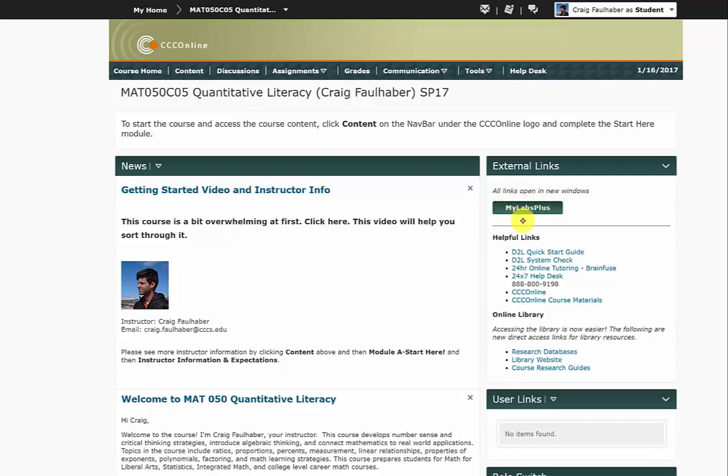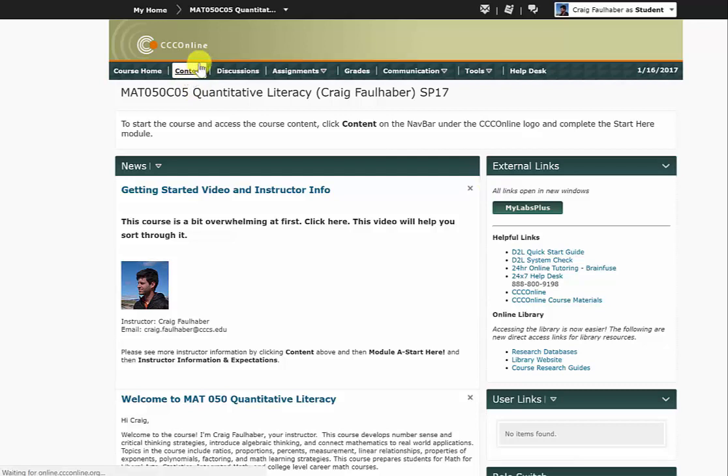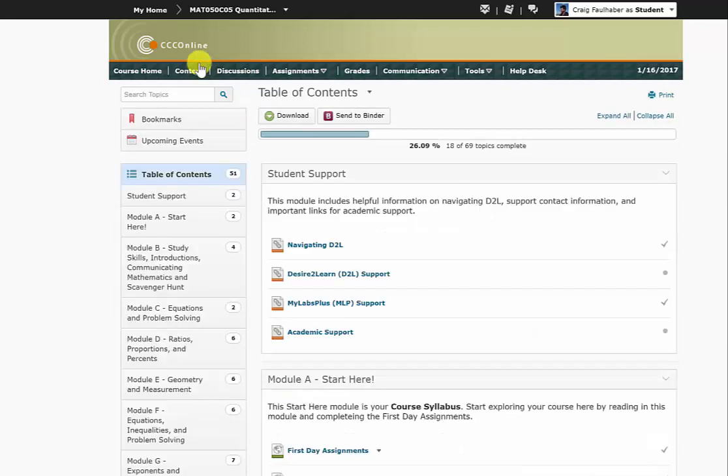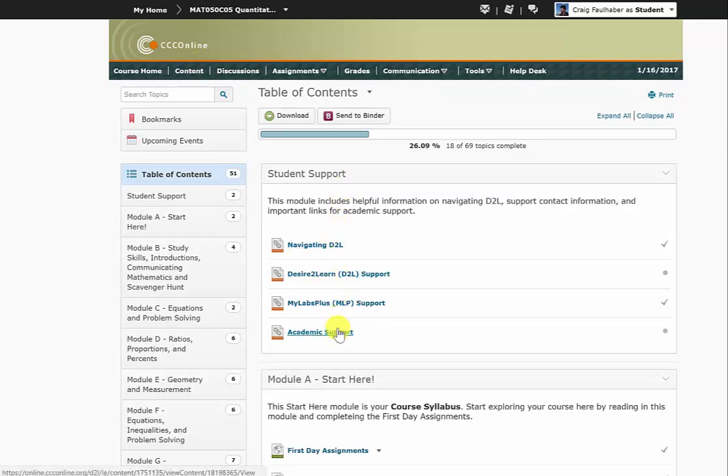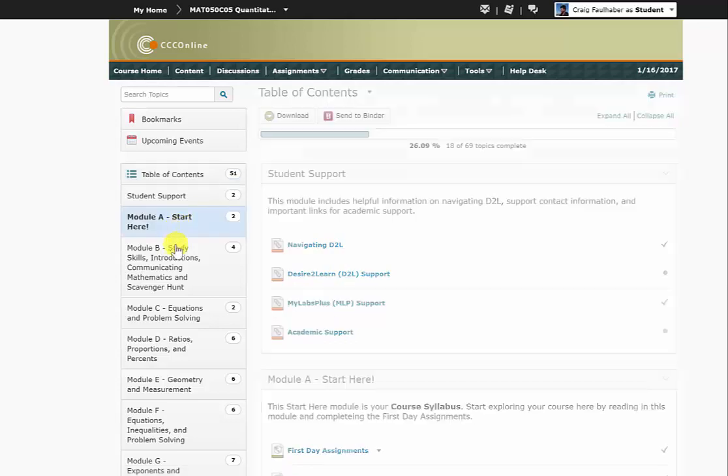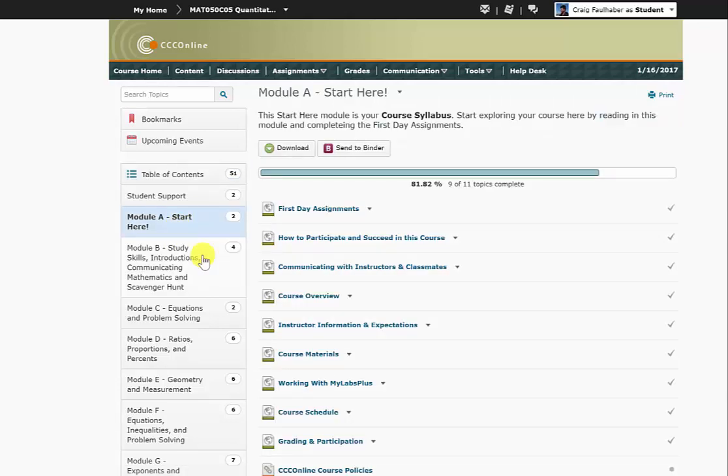Now before we talk about MyLabsPlus, let's talk about this D2L site first. Almost all of the information for this course can be found on this content link right here, so click that, and you'll see all these modules pop up. First there's a student support module that has pretty good information here, and the Start Here module which has almost an overwhelming amount of information. The first couple of days of this course you should spend reading through this information and trying to get a feel for what this course is going to be like.